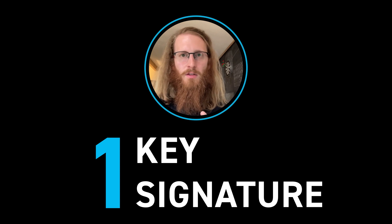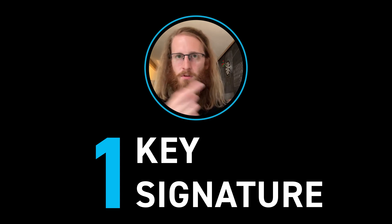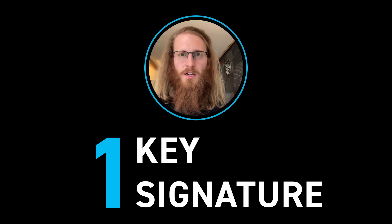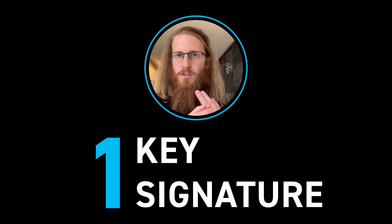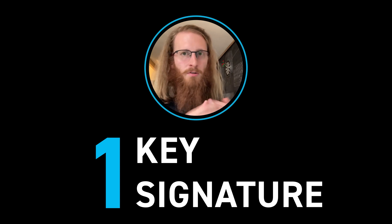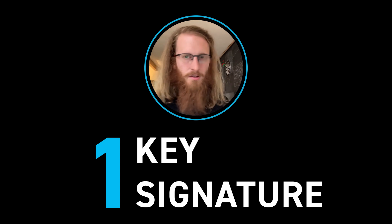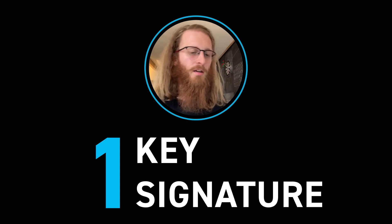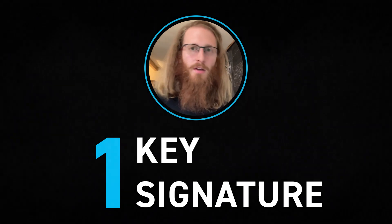They can't tell whether it's a 2-of-2 Lightning channel, a 2-of-3 escrow, or some more complicated thing—that's the idea behind FROST.